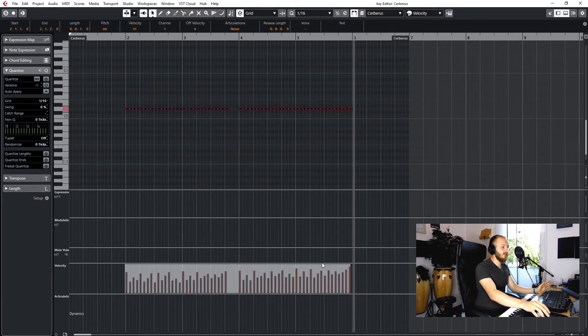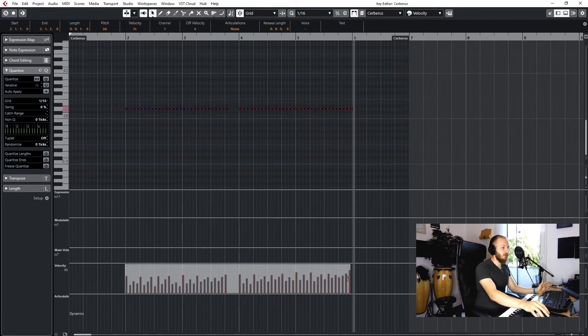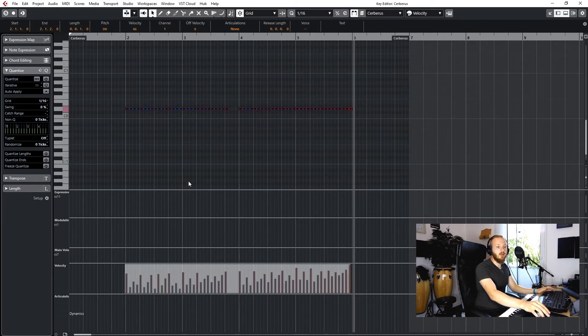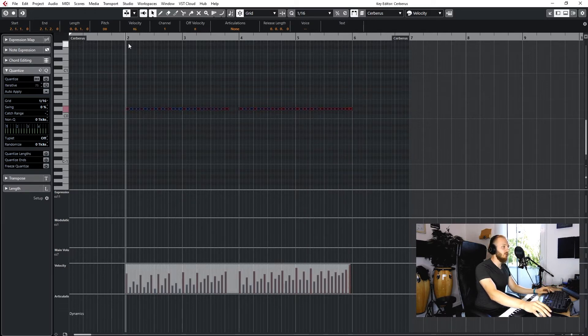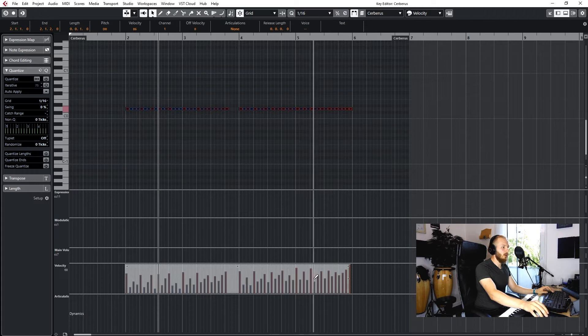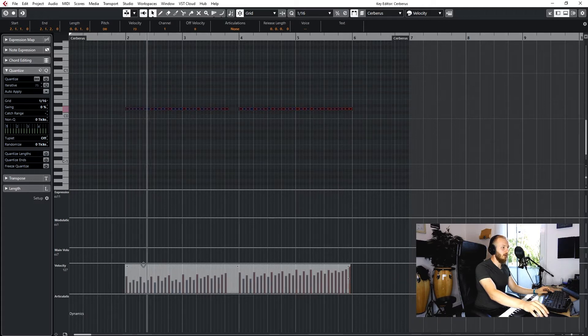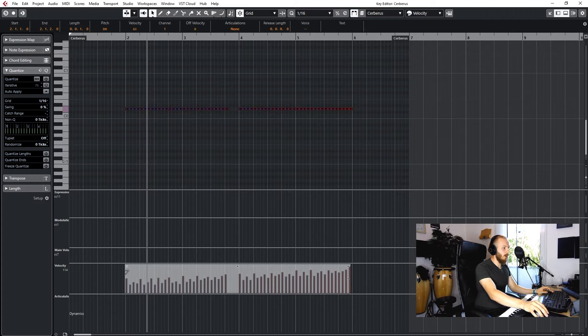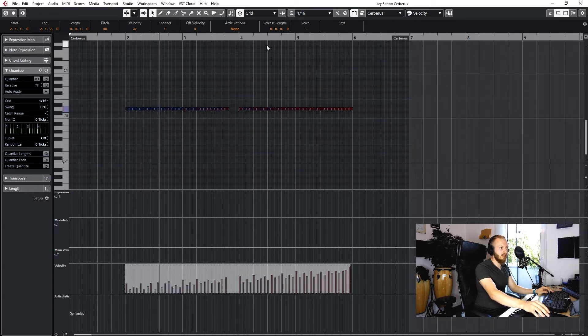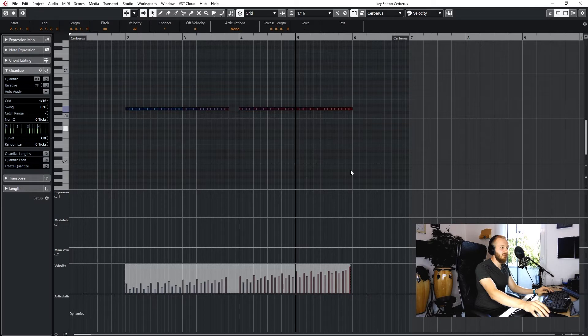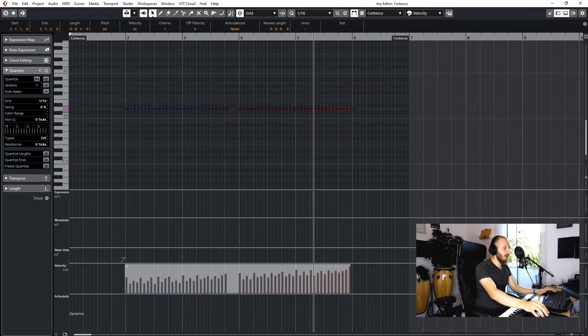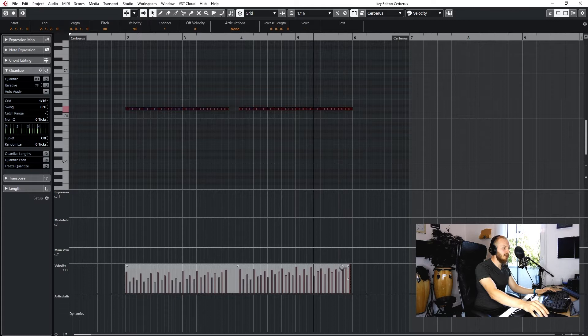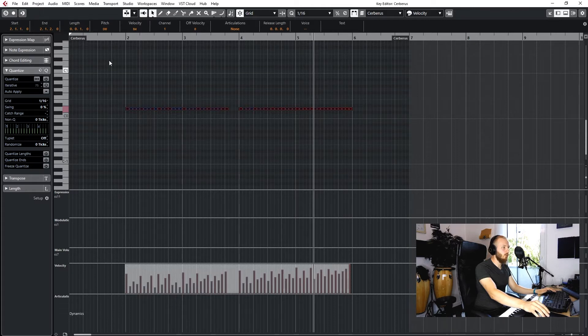This gives us the possibility to manipulate the velocity down here with the Cubase built-in tools. We can take out the dynamics like that, or maybe increase the velocity over time, starting soft and then getting loud at the end. We can play around with this quite fast and get the result we like.